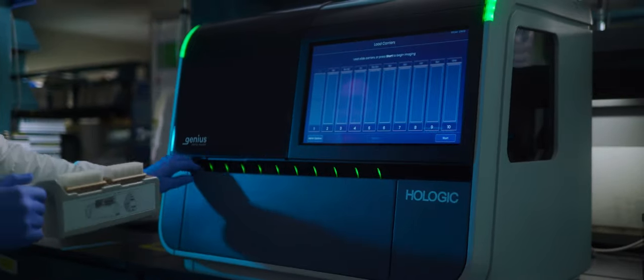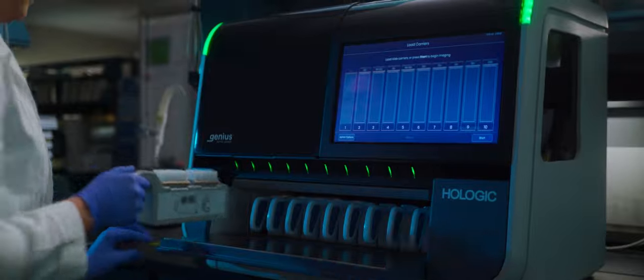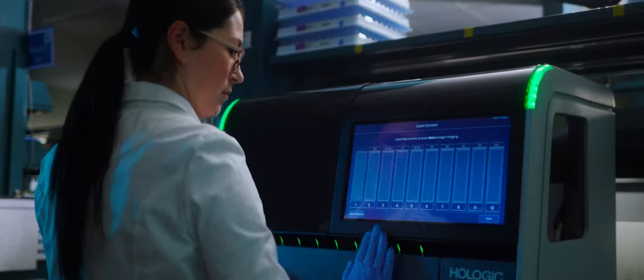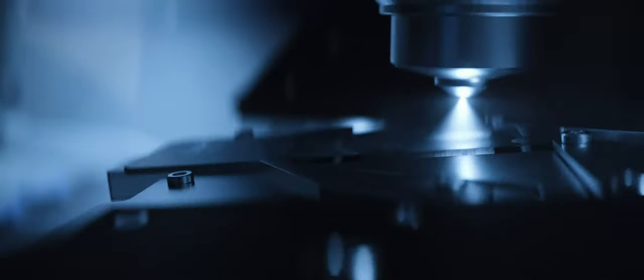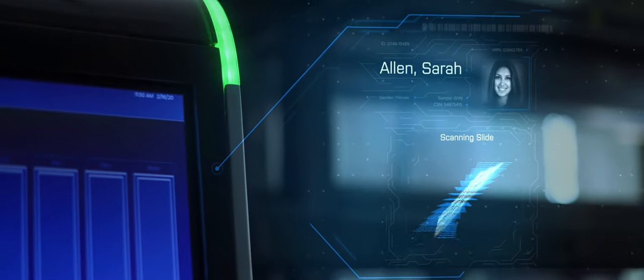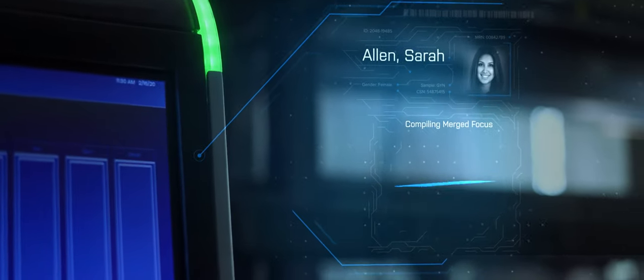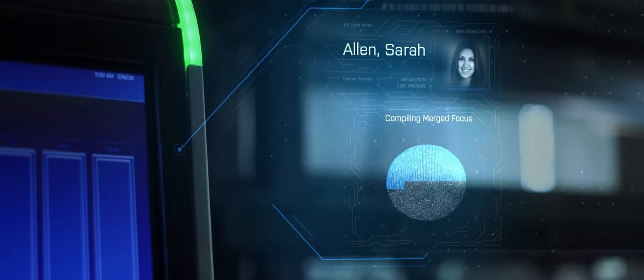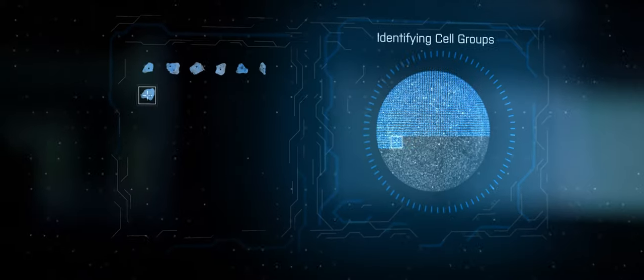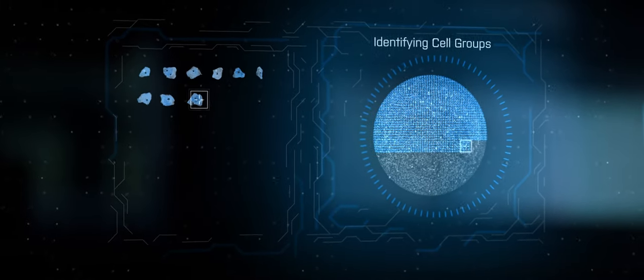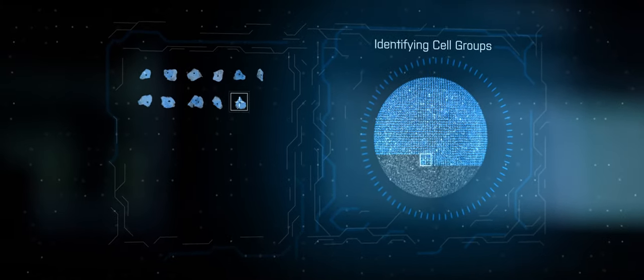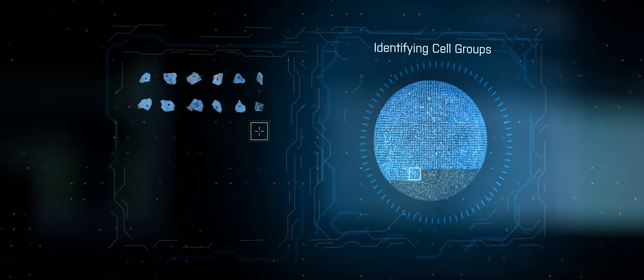But imagine if, instead of being limited by the confines of glass, we could move beyond it, harnessing cutting-edge imaging technologies to preserve cellular detail and detect abnormal cells in seconds.